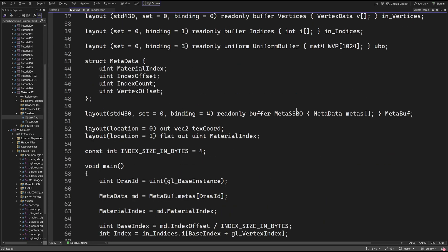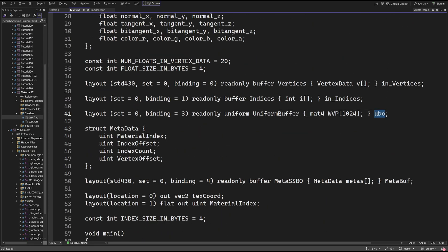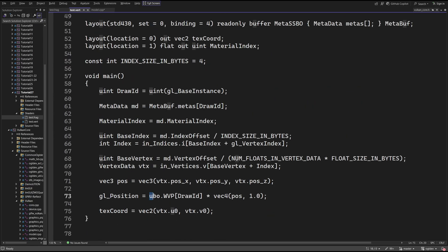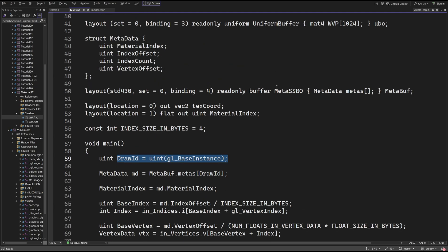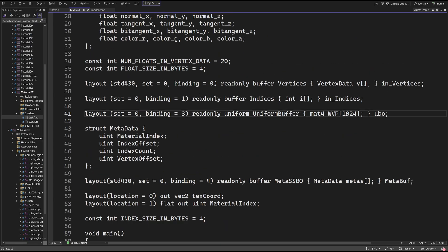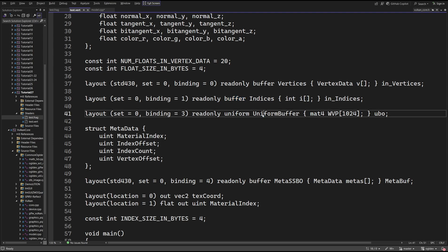The base offset in the uniform buffer is also zero, so we replace the single WVP matrix with an array of matrices. We access the correct matrix using the draw index, which is the base instance. Notice that we have to specify the size of the uniform array. I'm using 1K here because the maximum size of a uniform buffer on my machine is 64K and the size in bytes of a WVP matrix is 64. There's no problem using fewer uniform variables here, but if the model has more meshes we have to replace the uniform buffer with an SSBO. To reduce the amount of work, I decided to stick with the uniform buffer for now.